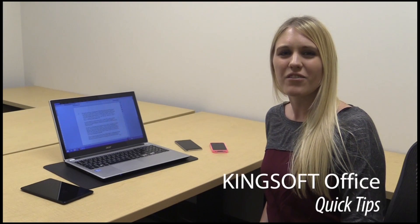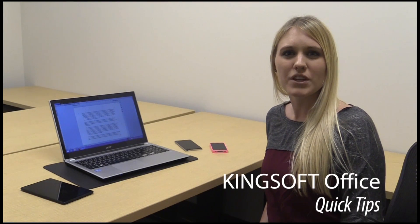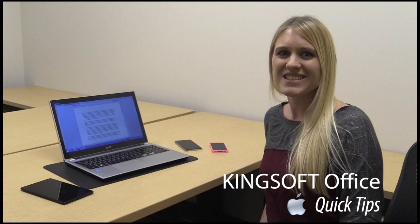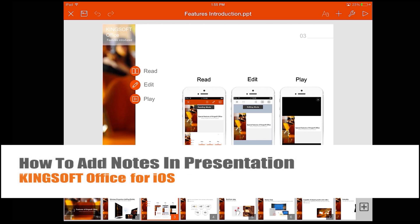Hey, this is Amity with another episode of Quick Tips for Kingsoft Office for iOS. In this Quick Tip, I'm going to show you how to add notes to your presentation.